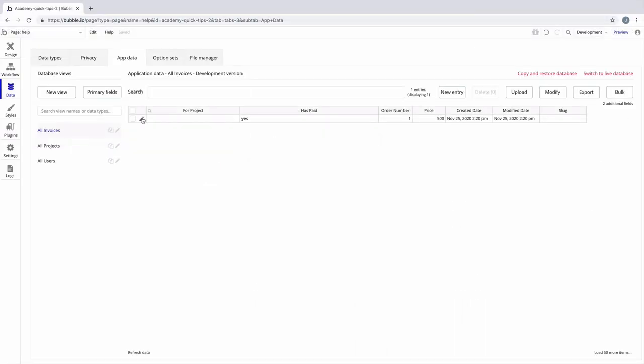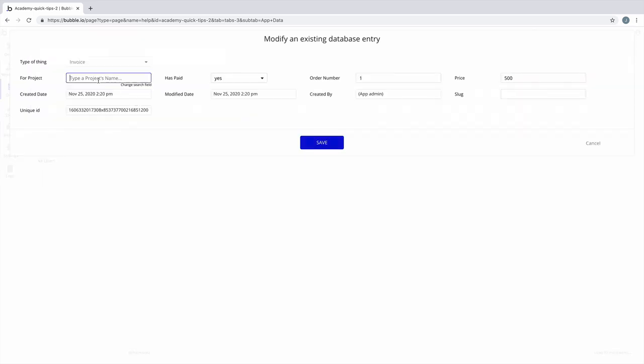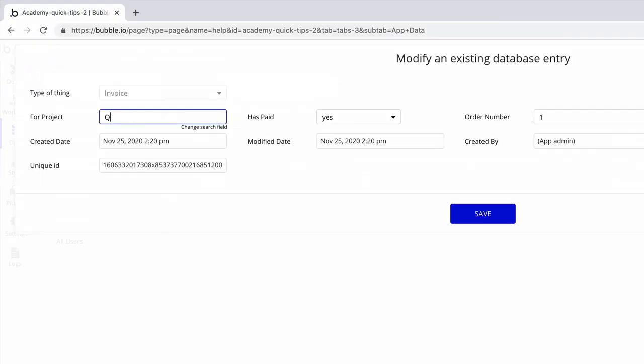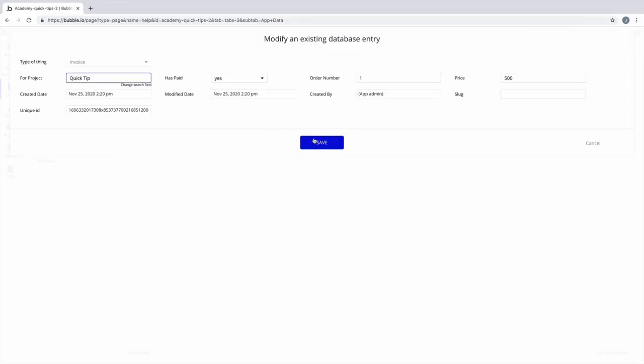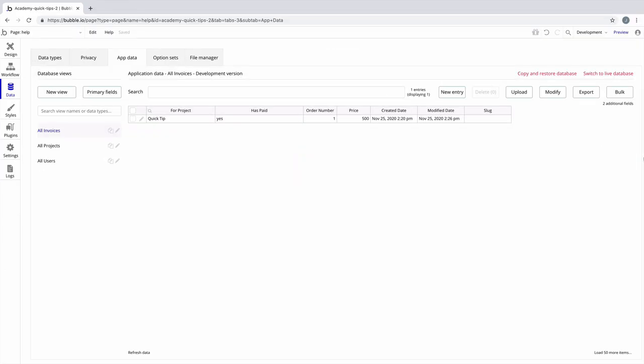Back in our database, we'll edit our invoice and under 'for project' we'll pick the project that we want to associate it to. Now we've set up the relationship for this invoice to match to a project.